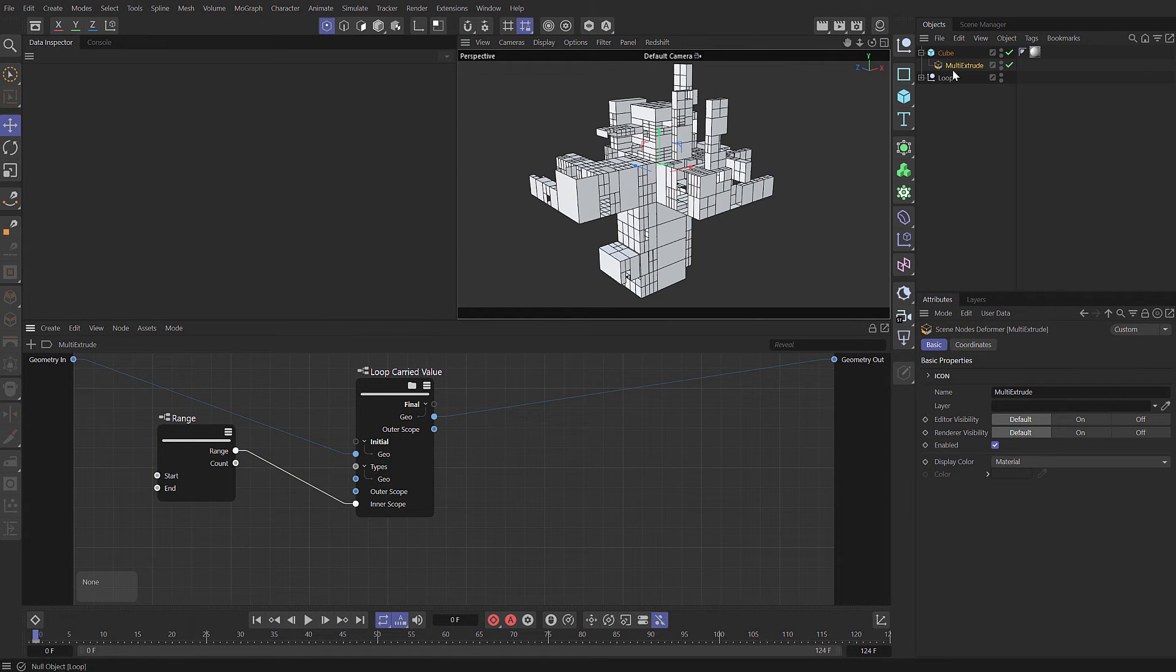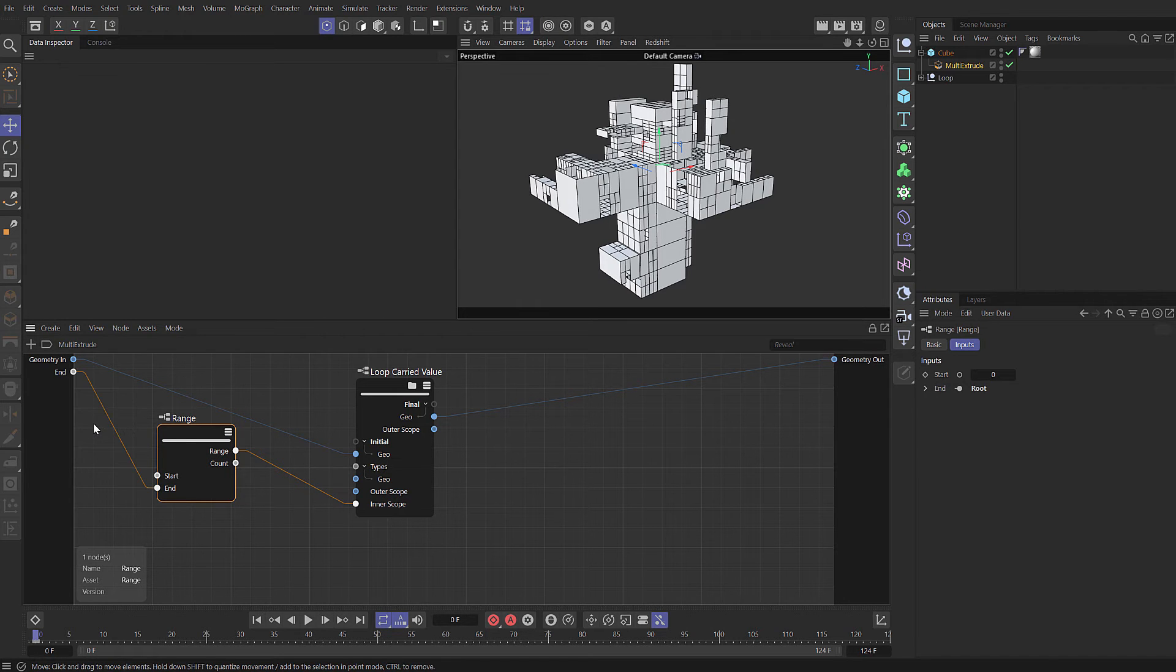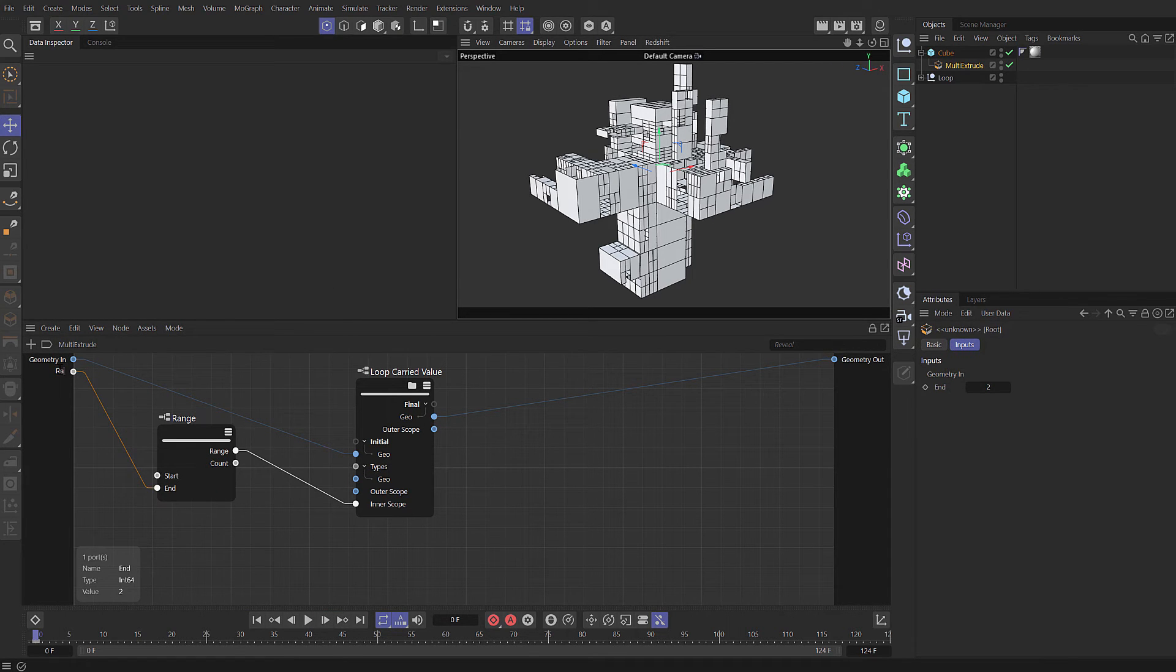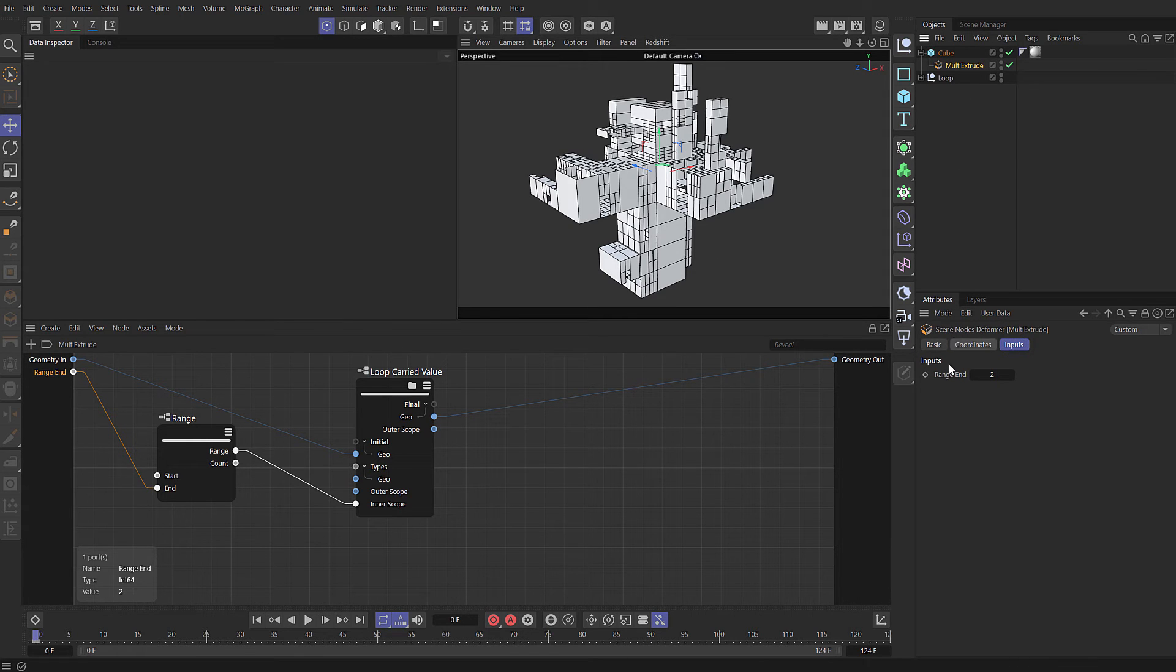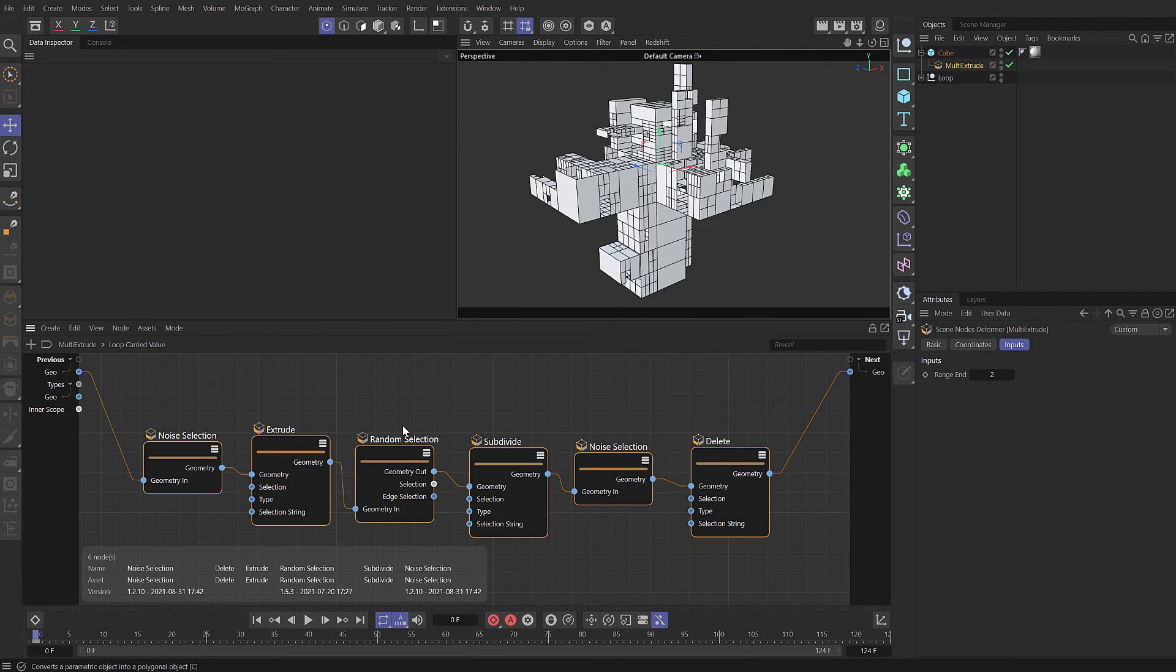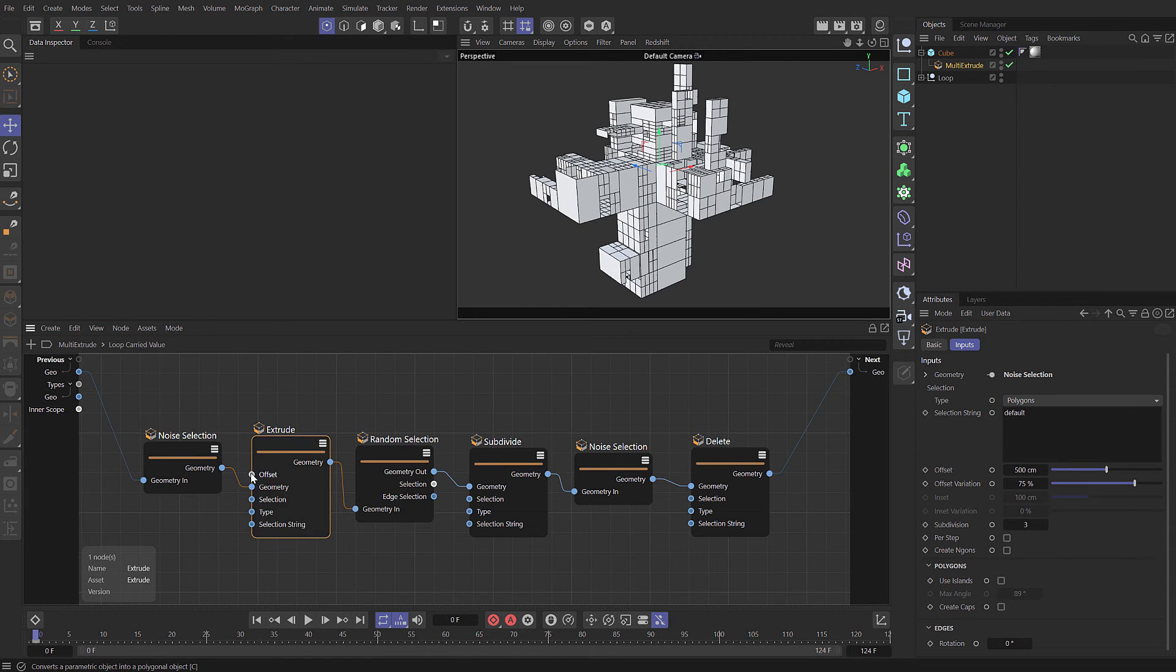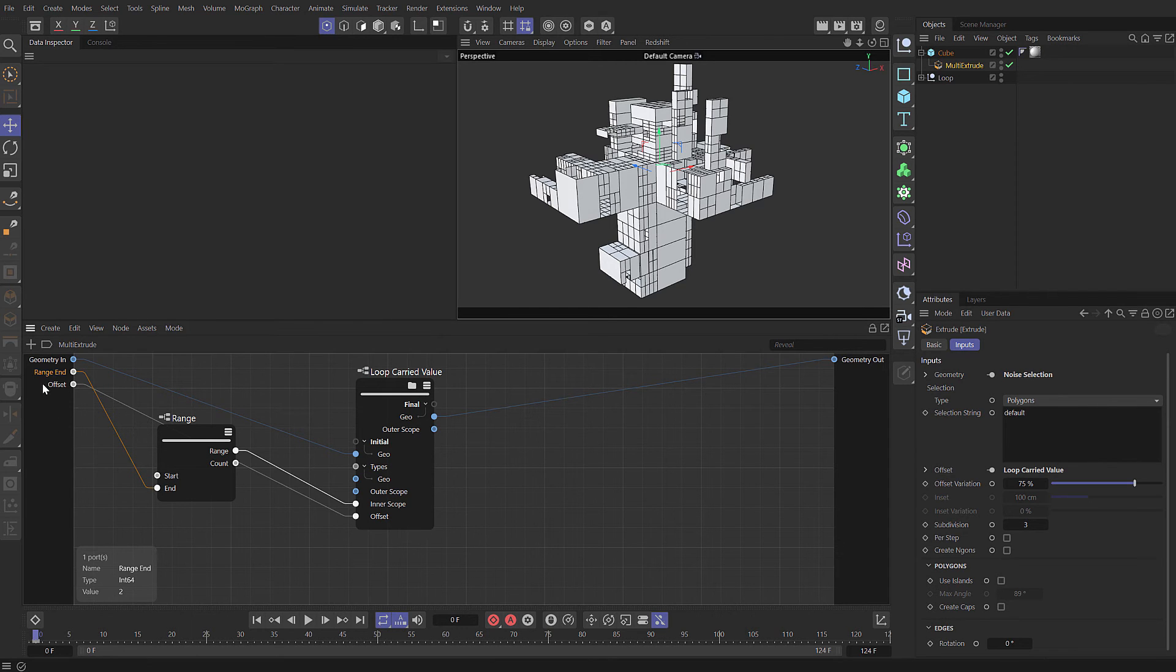If we select our capsule, we don't have any attributes in the attribute manager, but we can actually promote attributes up. If we drag them into this left side and add new input, this end value, we can call this range end. Now if we select our multi extrude, we have this input range end and we can control the number of loops directly in the object manager. We can add an input for our extrude offset, drag that, add new input. Go up one level, take that and create another new input.